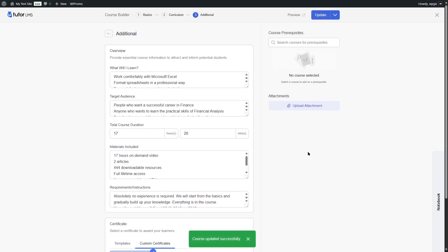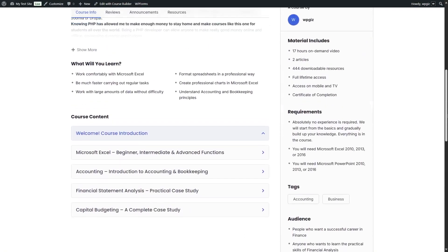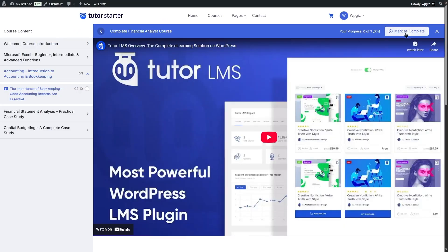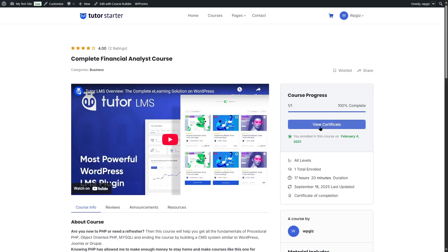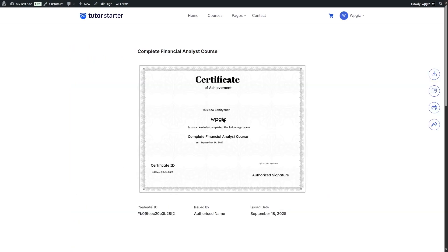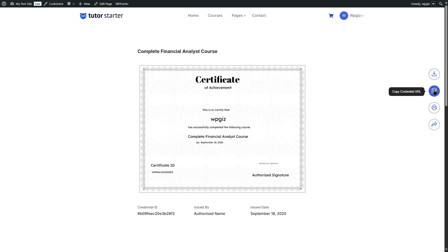Now let's finish the course as a student to see how the certificate looks. We'll preview the course, click Start Learning, and complete it. Once complete, we can see the option to view certificates. Clicking it shows our certificate with the student name, course name, date, and certificate ID. You can download it as PDF or JPG, copy the credential URL, print it, or share it on Facebook, Twitter, or LinkedIn.